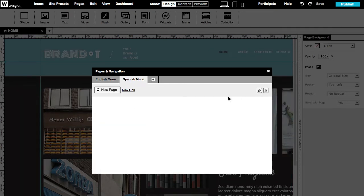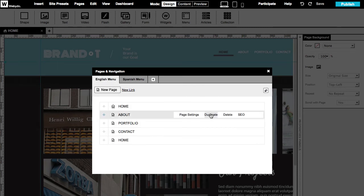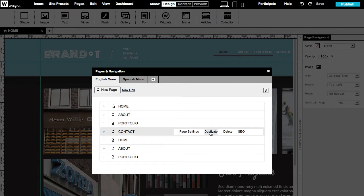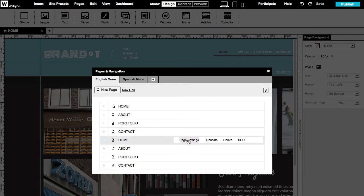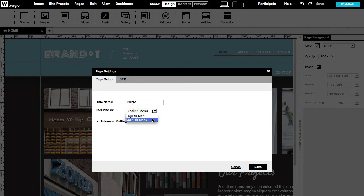Returning to the English menu, we will now duplicate each page. After duplicating, we'll go to the Page Settings, change the page's name, and the Included In to Spanish menu.